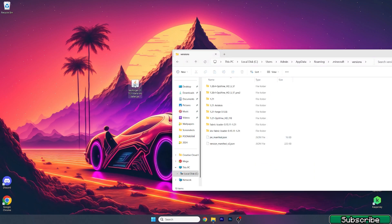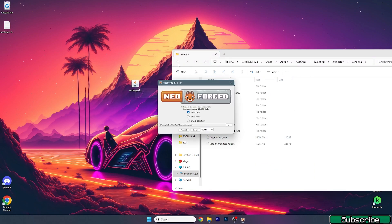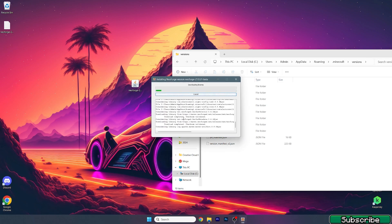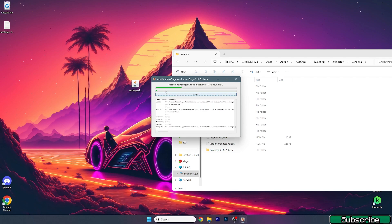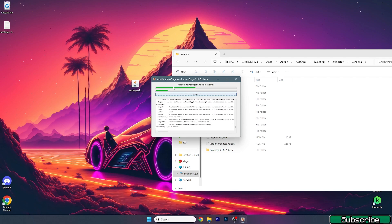Now double click on NeoForge. A window will pop up and make sure that you choose install client. Hit proceed and wait until it downloads everything and installs.